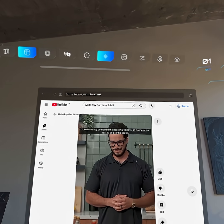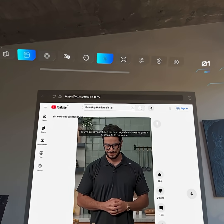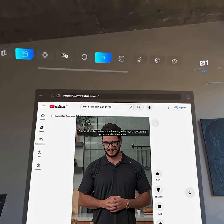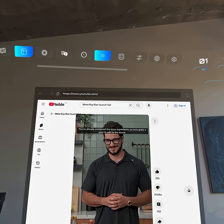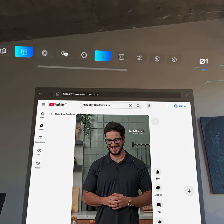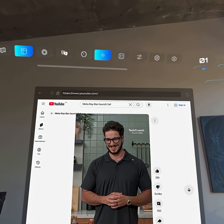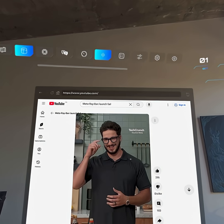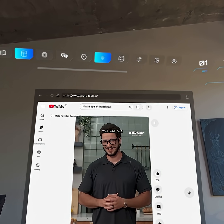You've already combined the base ingredients, so now grate a pear to add to the sauce. Meta's AI assistant had trouble answering a lot of questions. What do I do first?